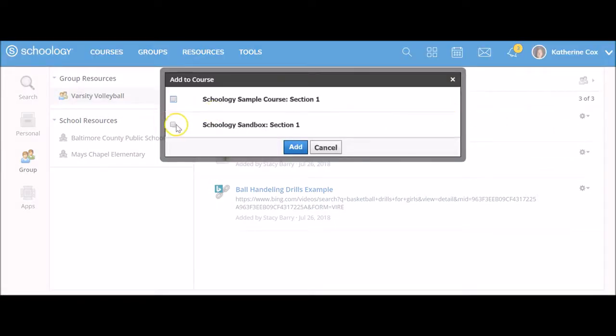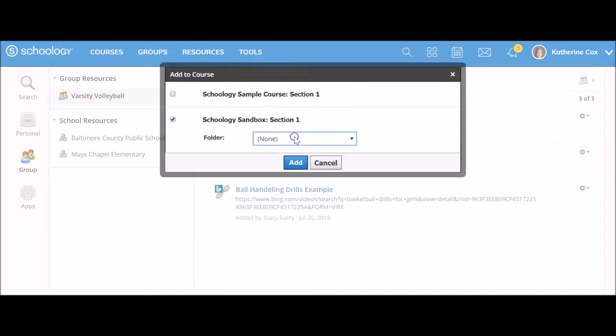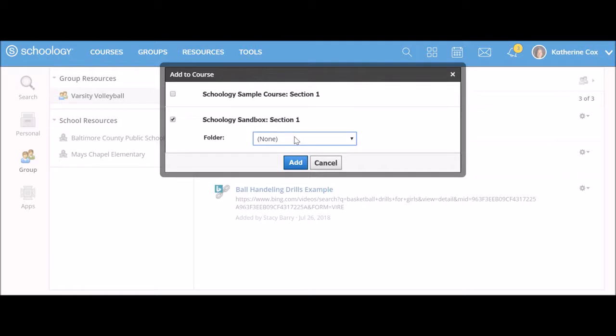Next, you are going to select the course you want to add the materials to. Identify a new folder destination. Keep in mind that choosing None will add the resource to the bottom of your course homepage.